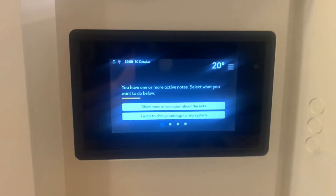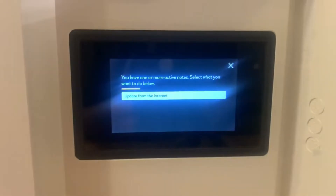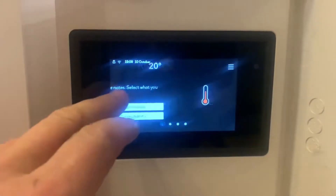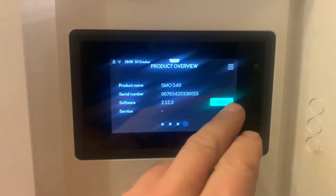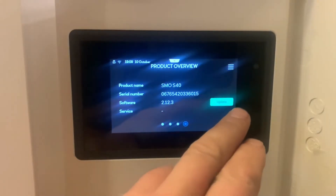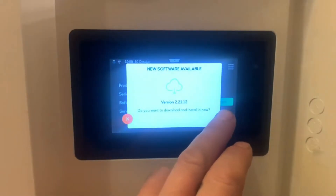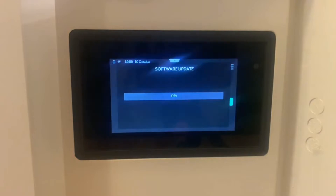Looking at the screen, you can see there's an active note about your system. Click 'Show More Information' about the note, and it says we have an update available from the internet. You can either click it there, or scroll through and it'll say 'Update' there as well. Click that and it'll ask if you want to update to the latest software. Press the tick button and it'll start updating the system.